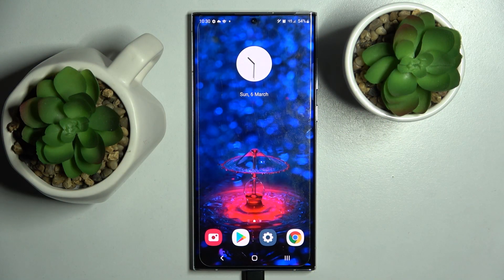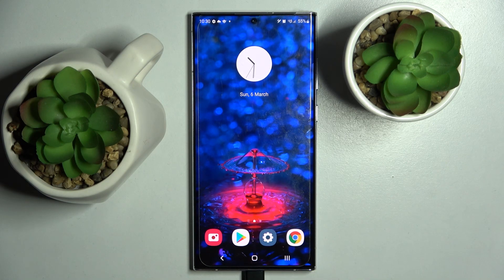Hi, I'm Jen. Today I'm using the Samsung Galaxy S22 Ultra and I would like to show you how you can operate pop-up view on this device.